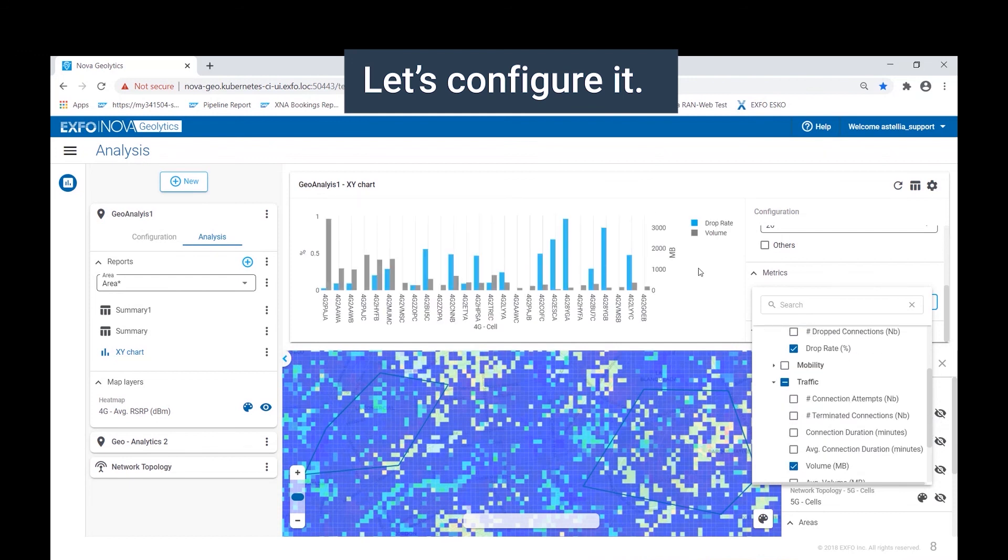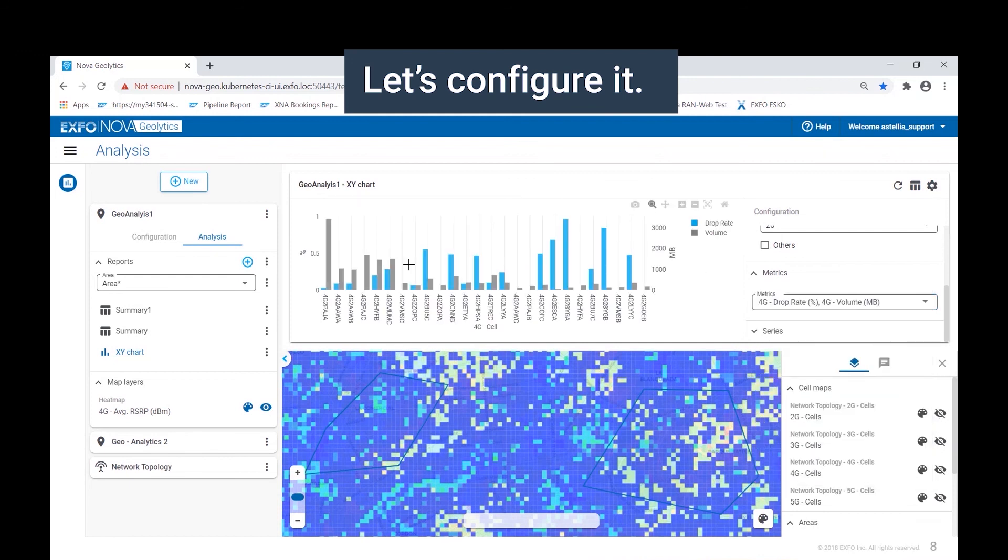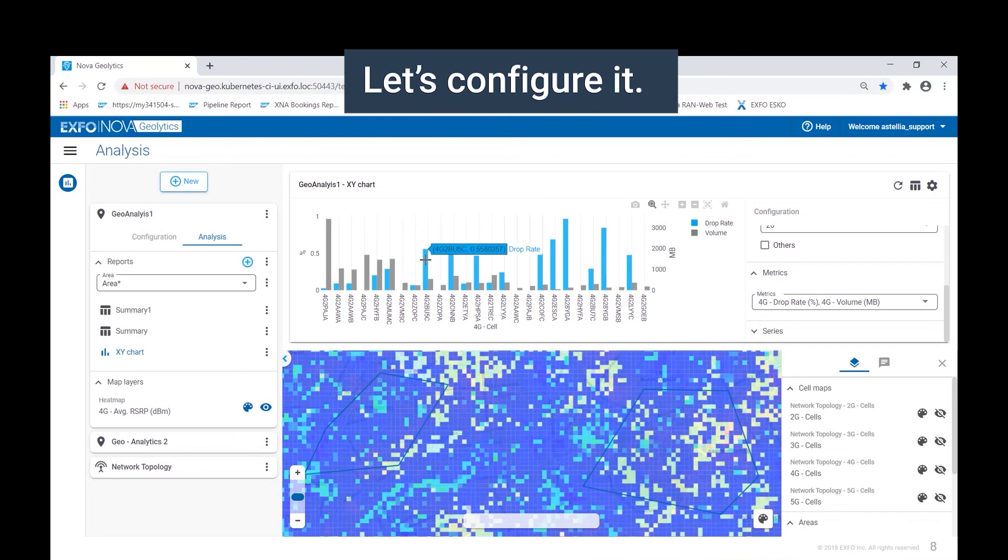As we can see here, we have the individual cells listed on the bottom of the chart, with columns for each cell, showing the number of connection attempts and the traffic volume.